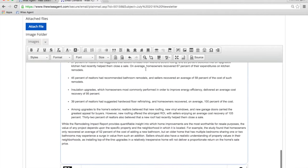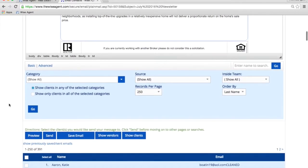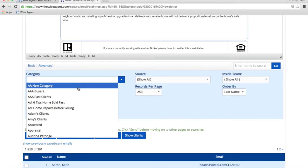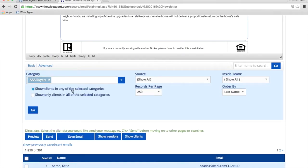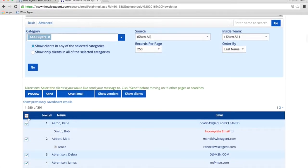This brings us to our Email Contacts page, and if we scroll down just a little bit, we'll see that all of our clients are listed. You can choose to send to just a certain category or send to all. Select your contacts and click on Send.